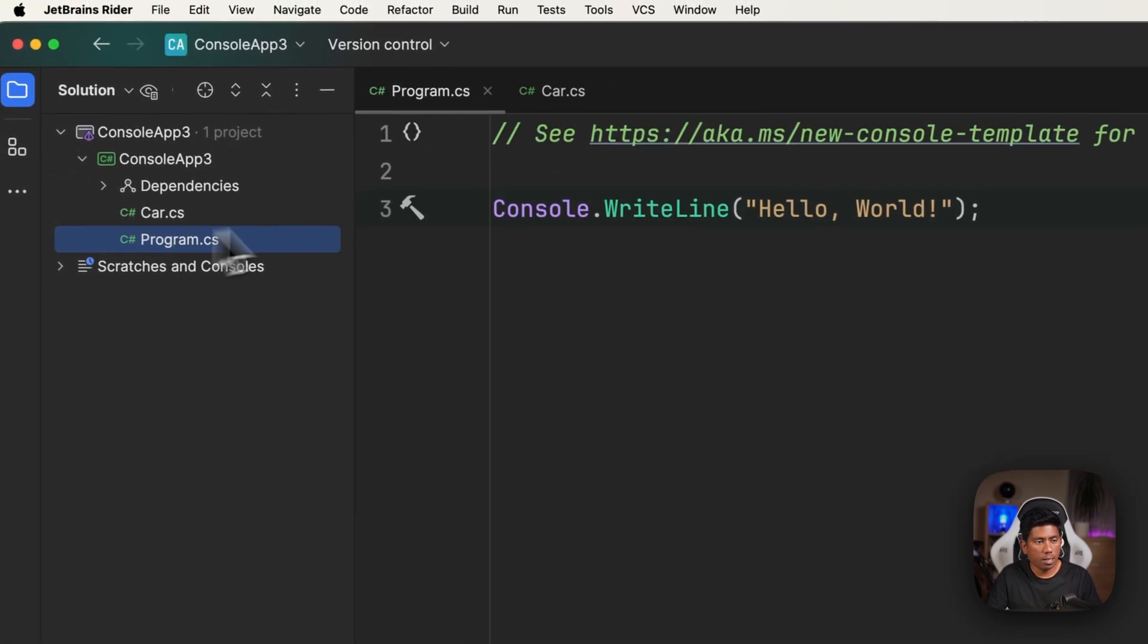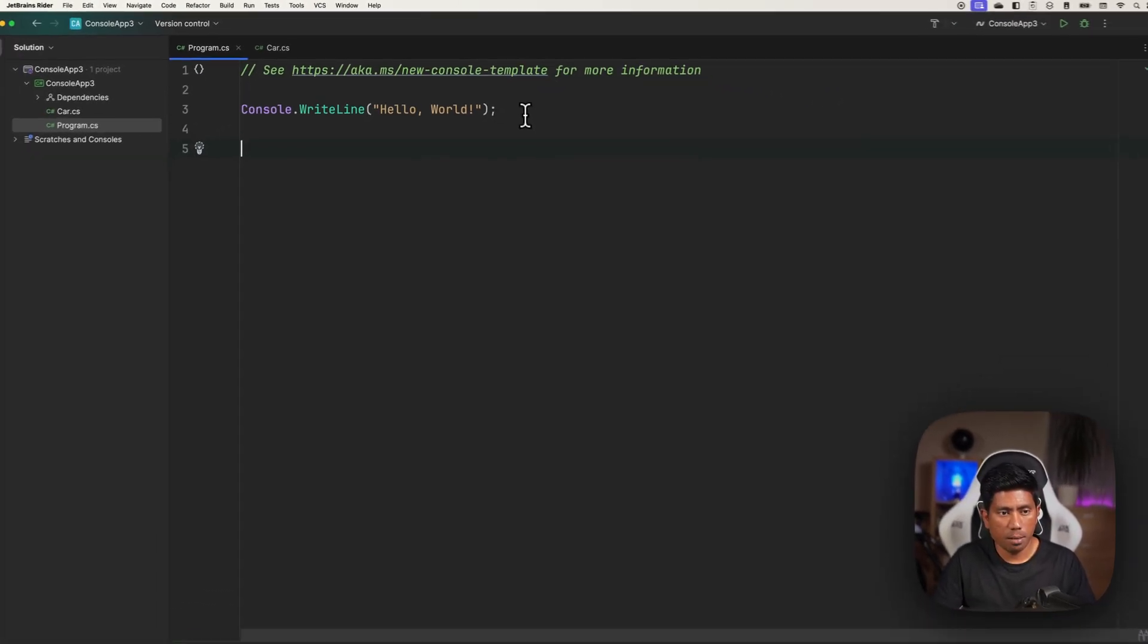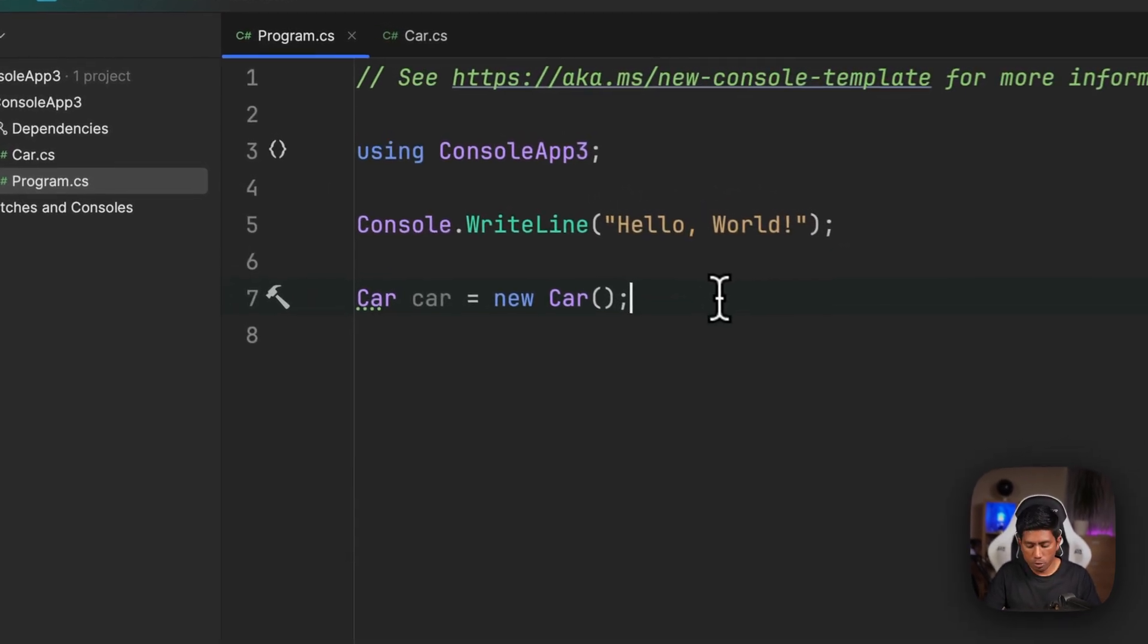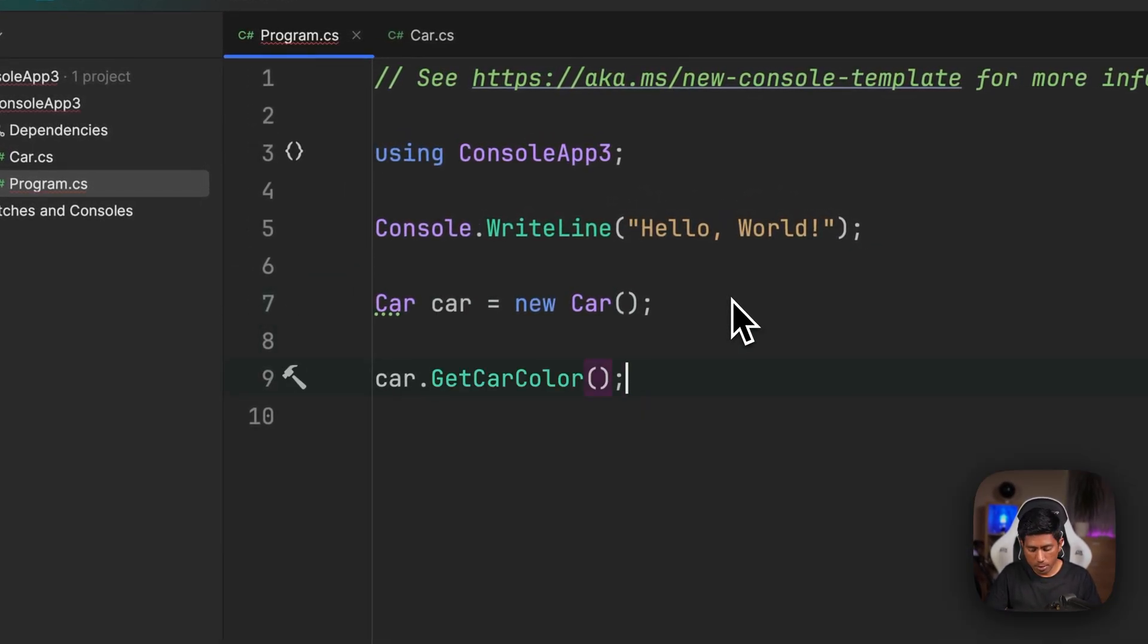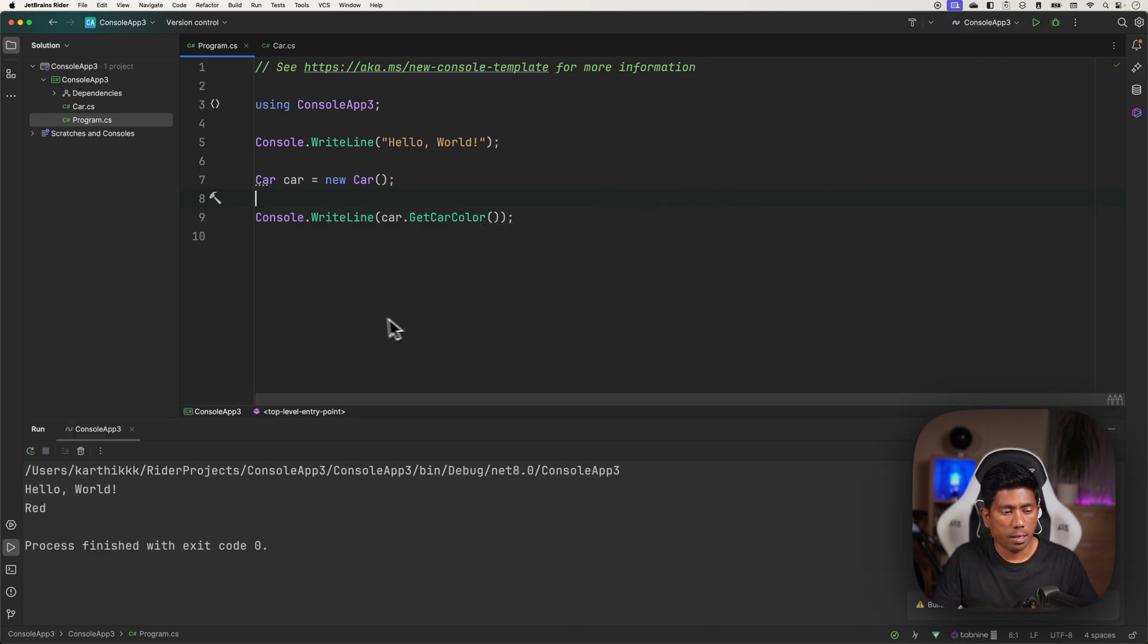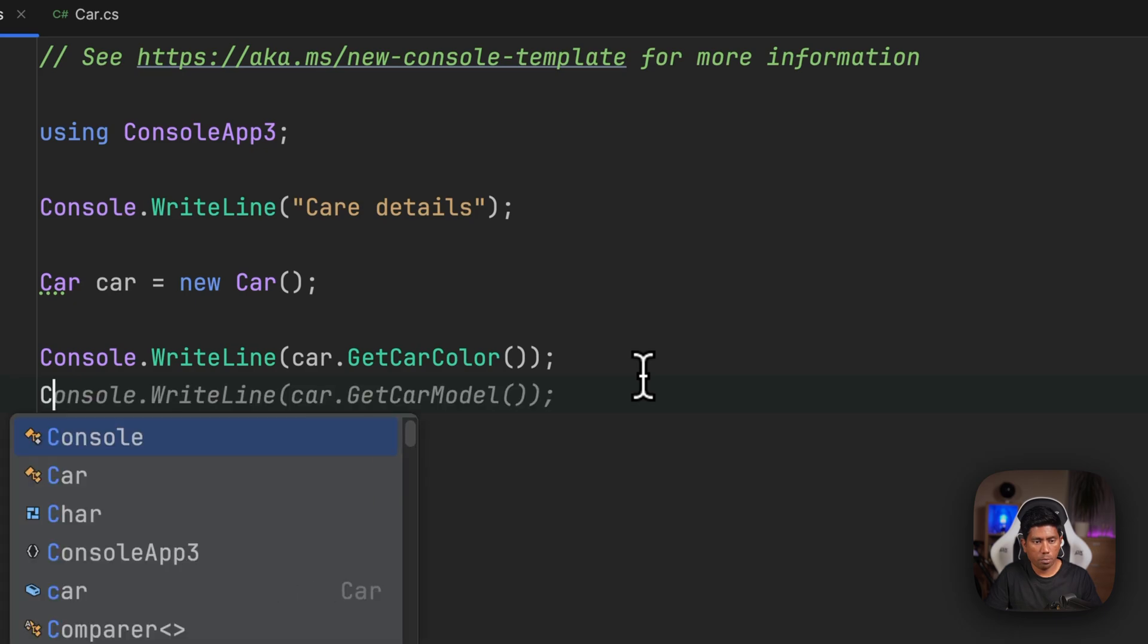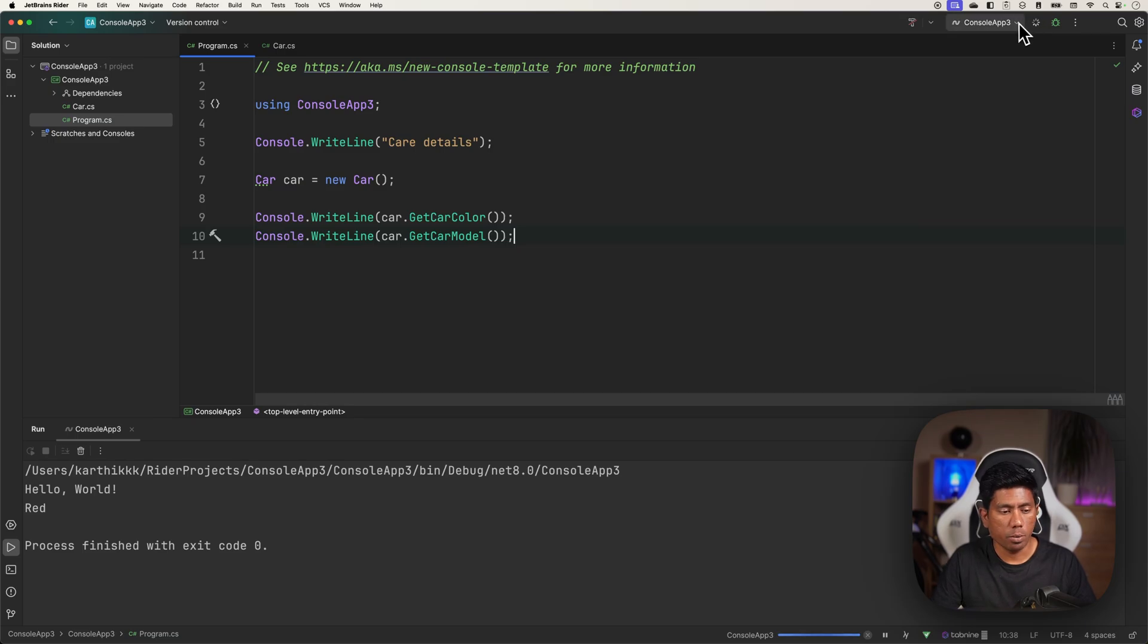Now if I go to the Program.cs file, if I want to access these members I can just say car = new Car, let me add the reference of this car, and I'm also going to say Console.WriteLine(car.GetCarColor). If I try to run this code you will notice that I am going to get the car color as red. I'm just going to write one more Console.WriteLine to get the car model, then I could be able to do that as well.